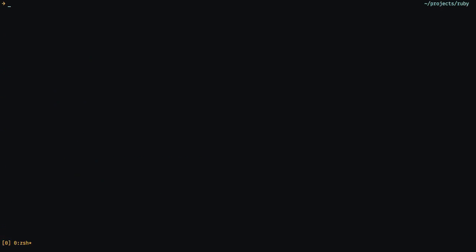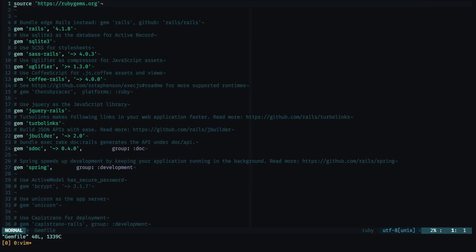So the bundle command is complete. Now we can go straight to that folder by typing in cd Redis app, and after that we can open our editor. I'm going to use vim, and I'm going to start by going to the gem file.